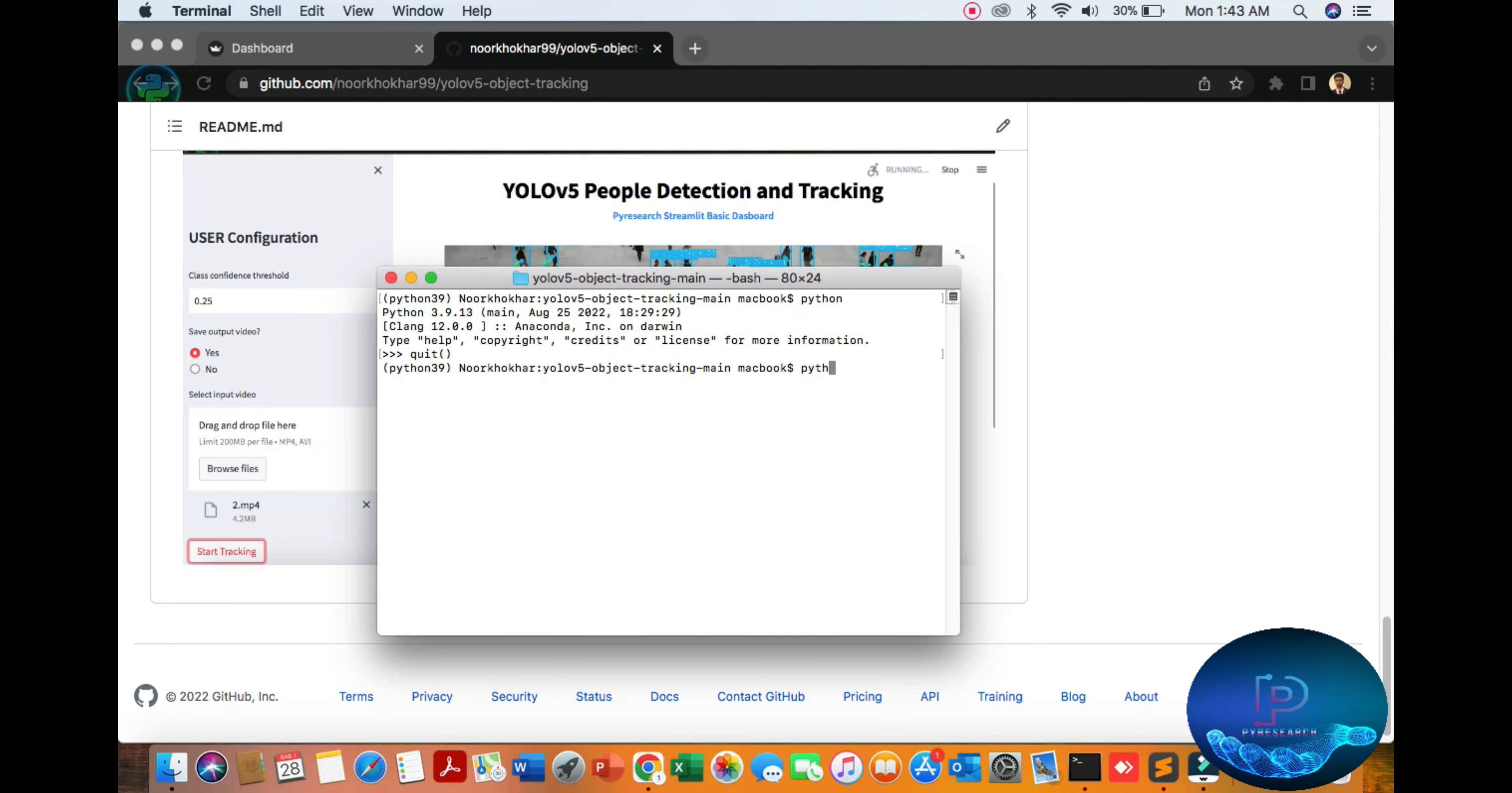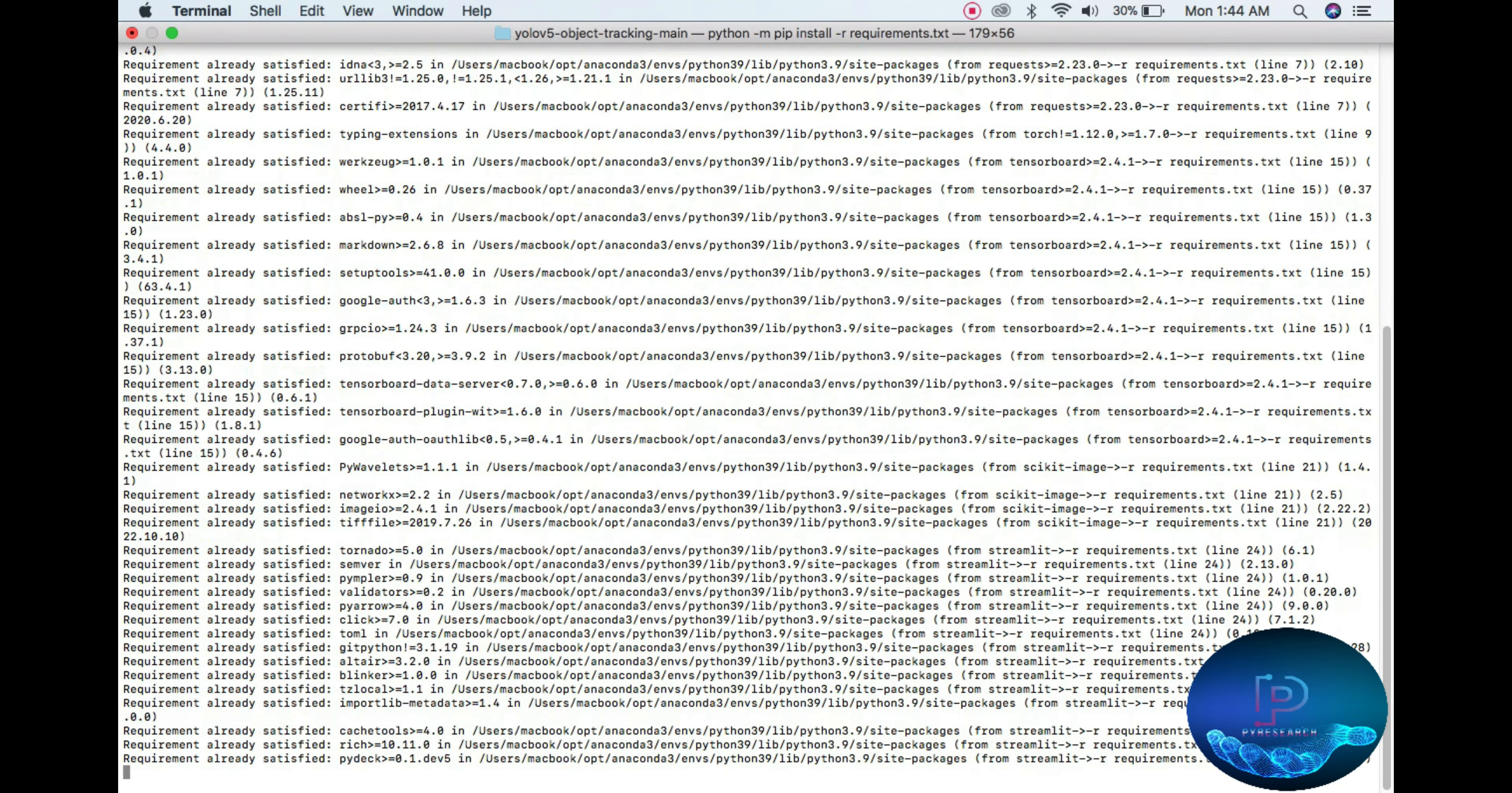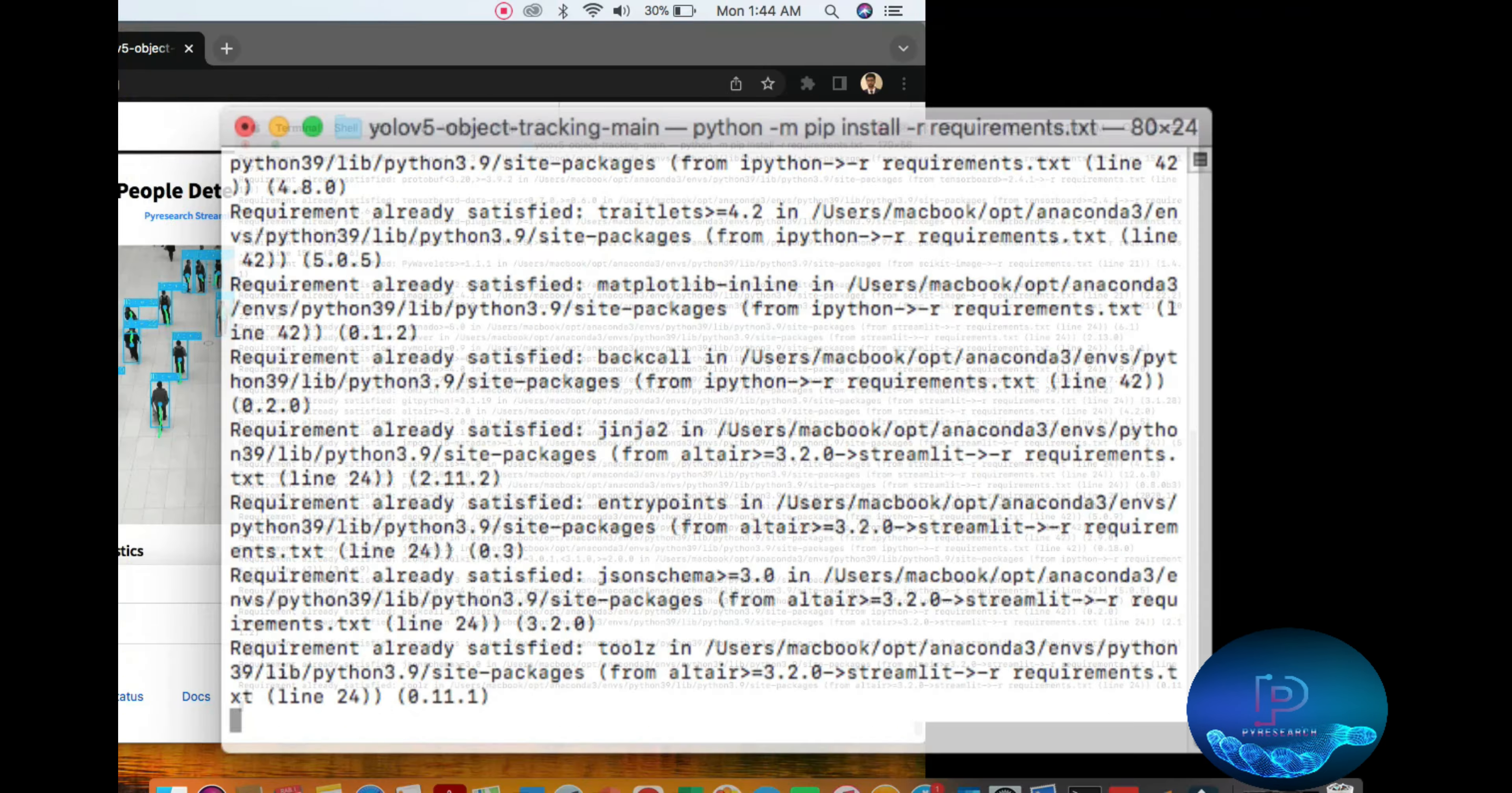For installation, make sure all requirements are installed. You can see all the requirements are already satisfied, so installation is already done on my system.